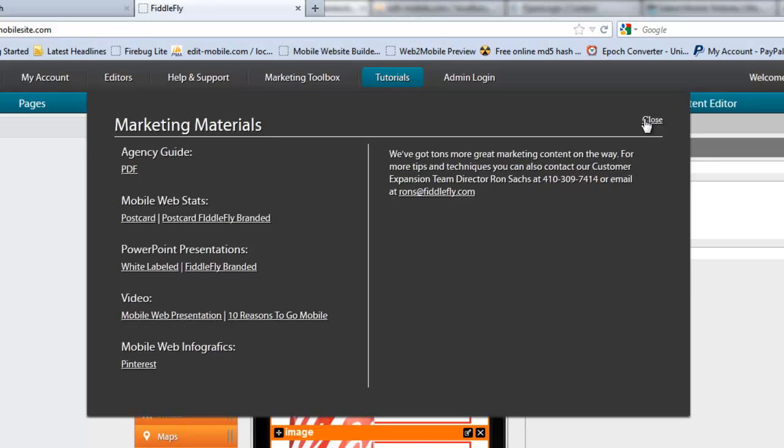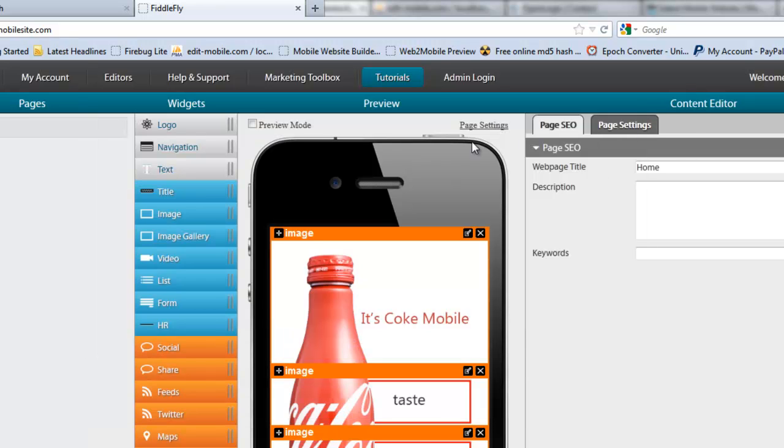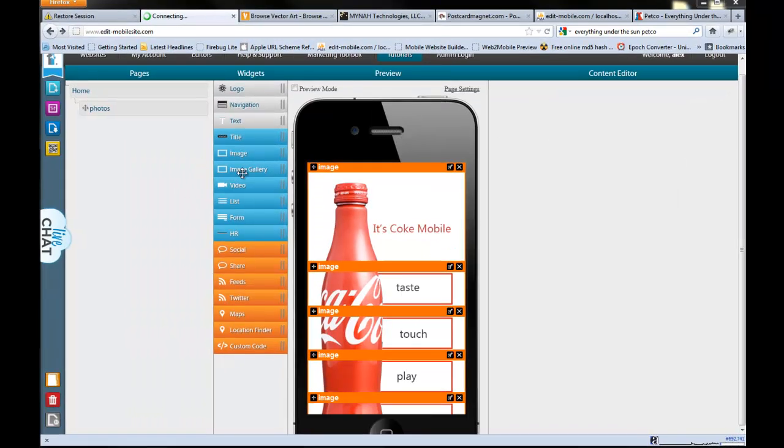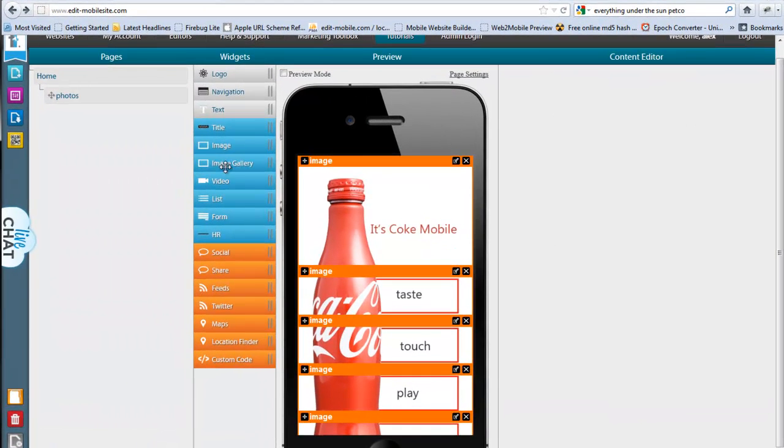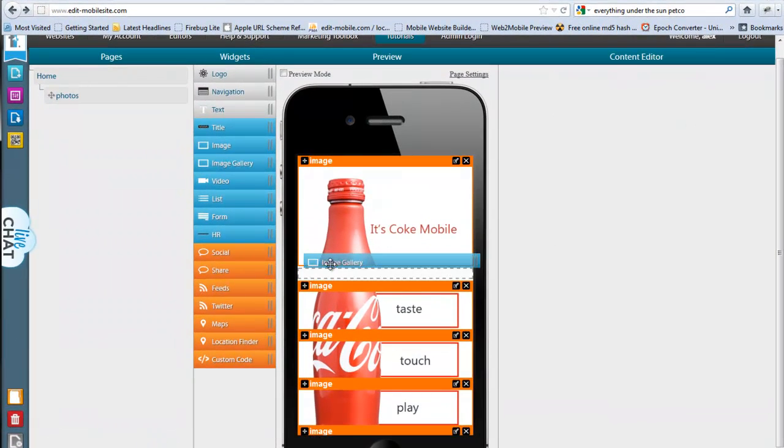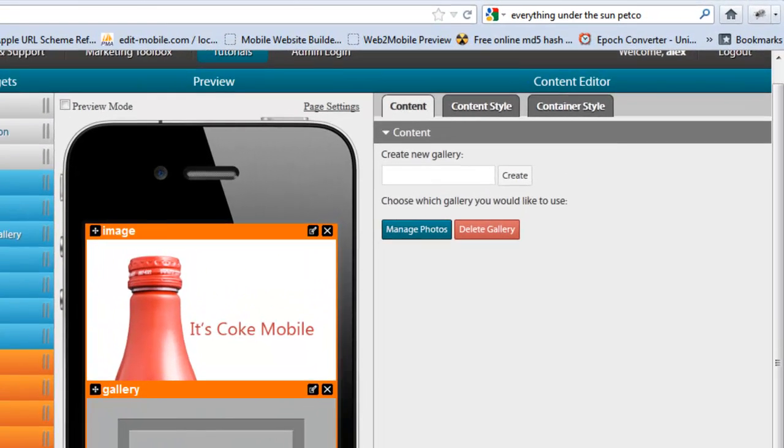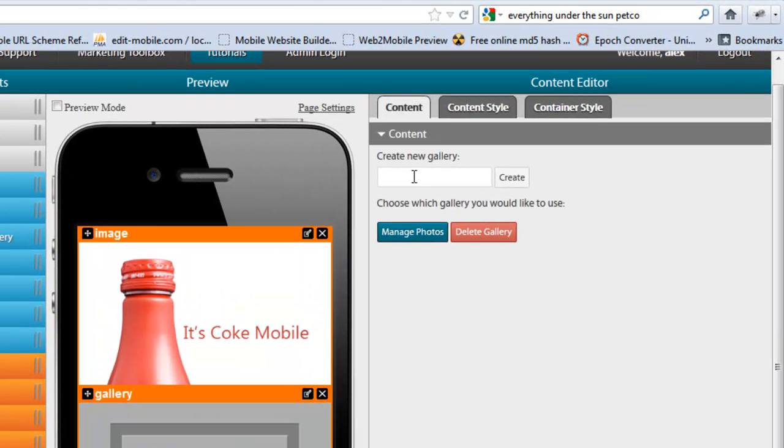Finally, one of our favorites and one that everybody has been waiting for is the photo gallery. Very easy. Great, great tool. And let me show you how it works. So, we just drag in the image gallery just like that.